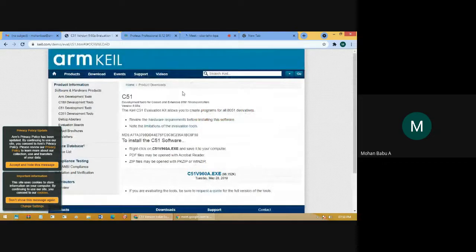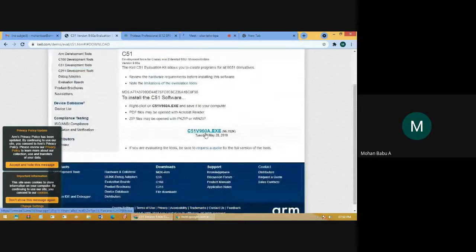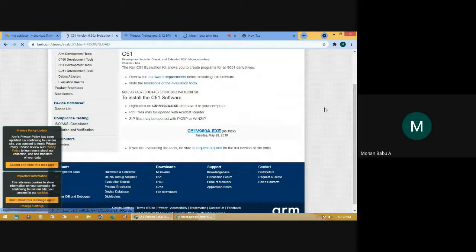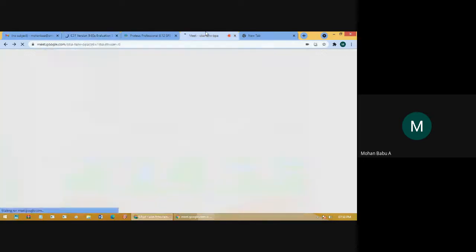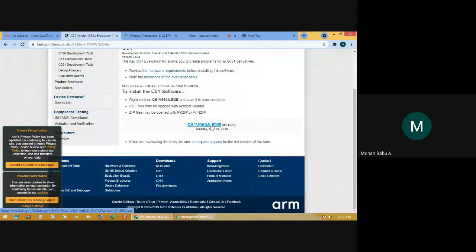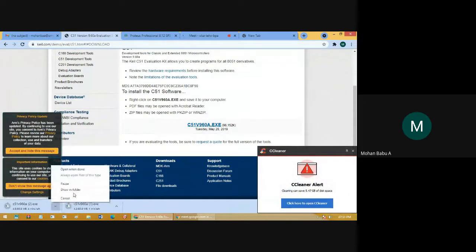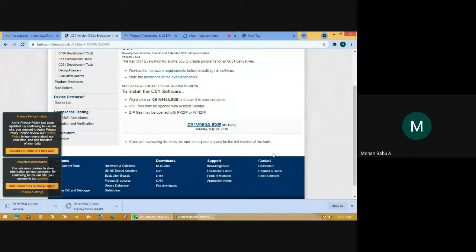This will open a window where you have the option to download the Keil C51 version 9. This will download a setup file for C51 — a file to run the Keil software. After downloading the file, go to the download location.